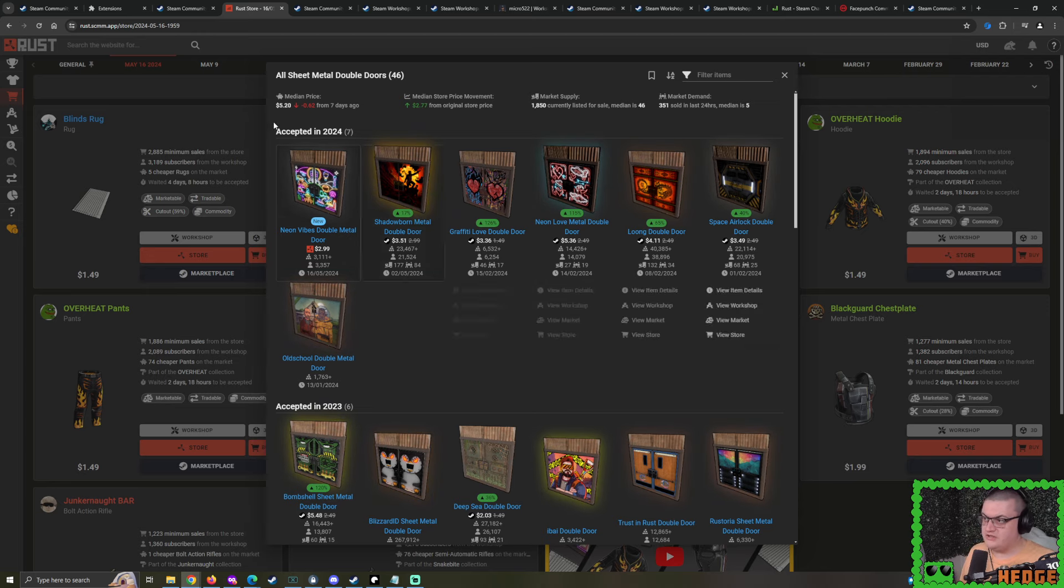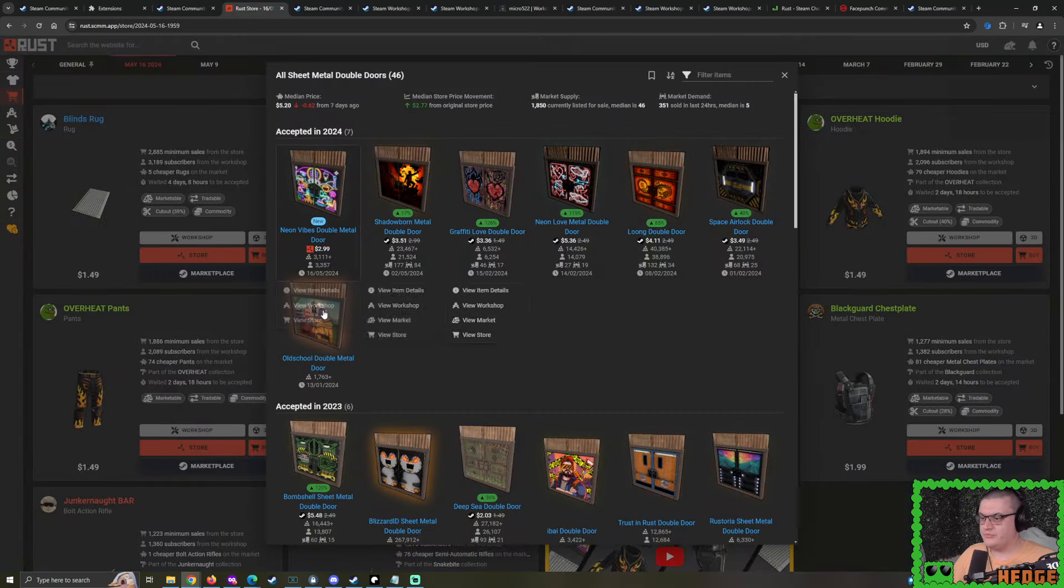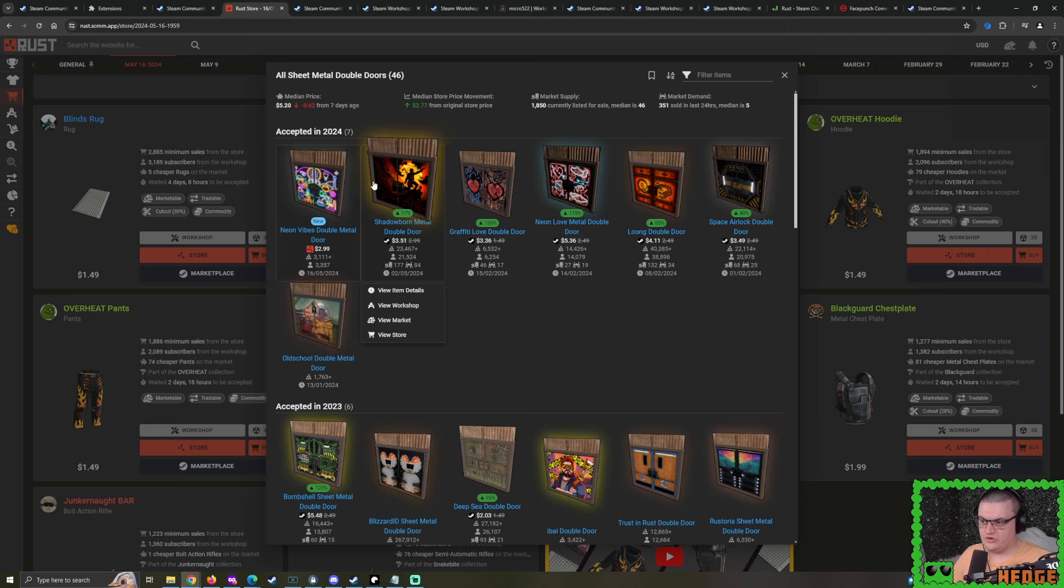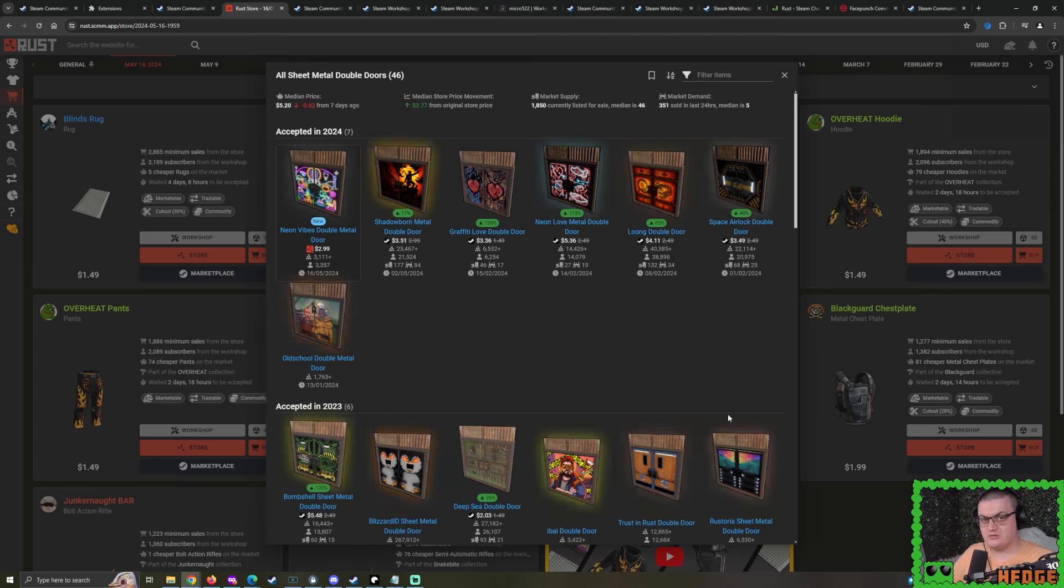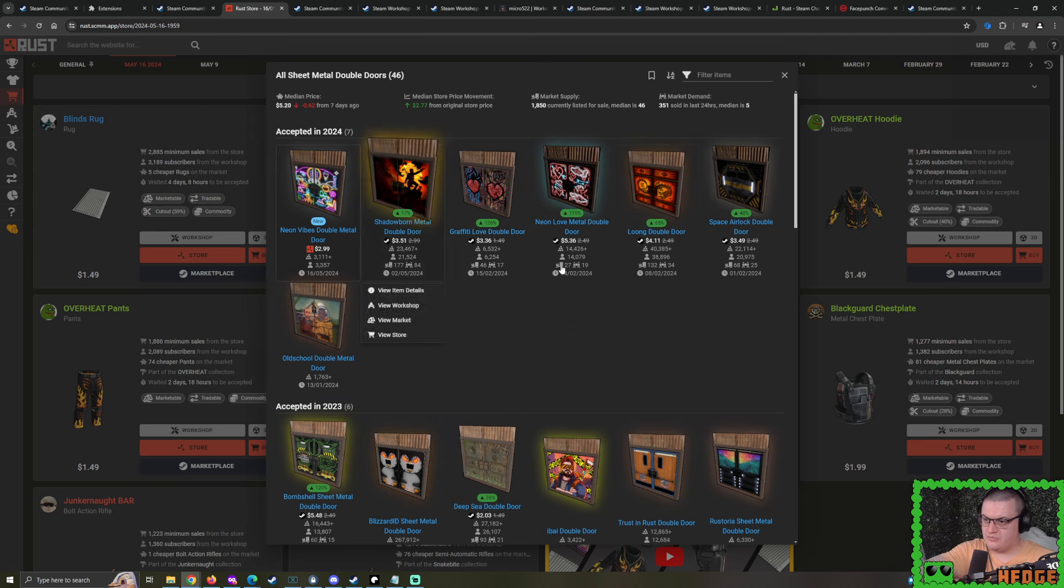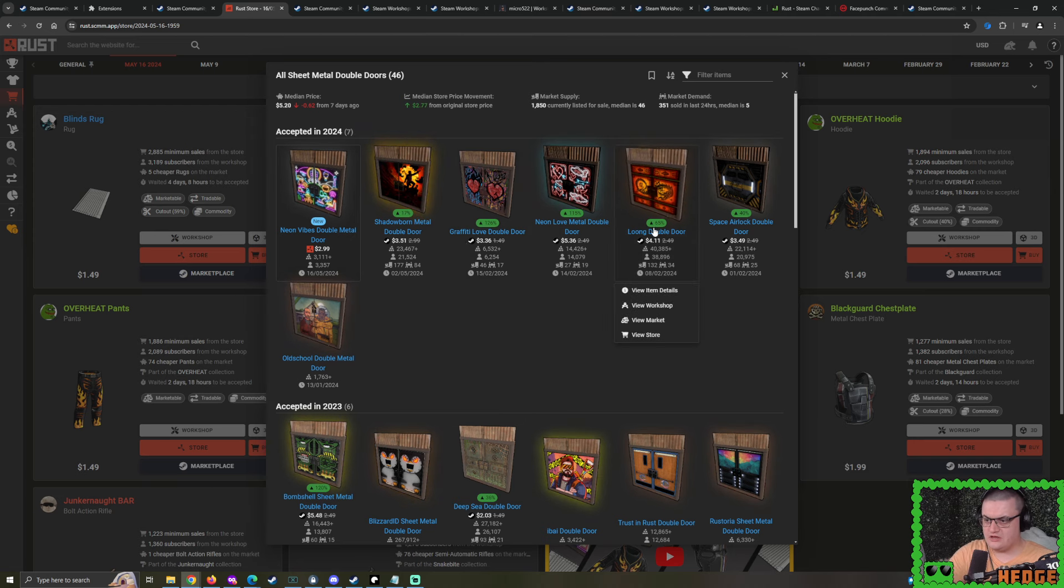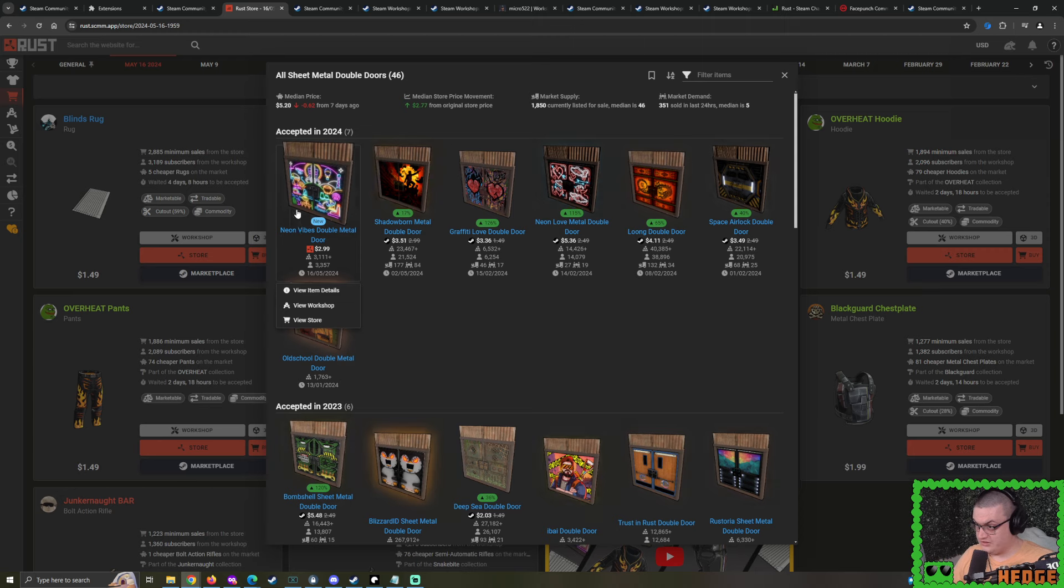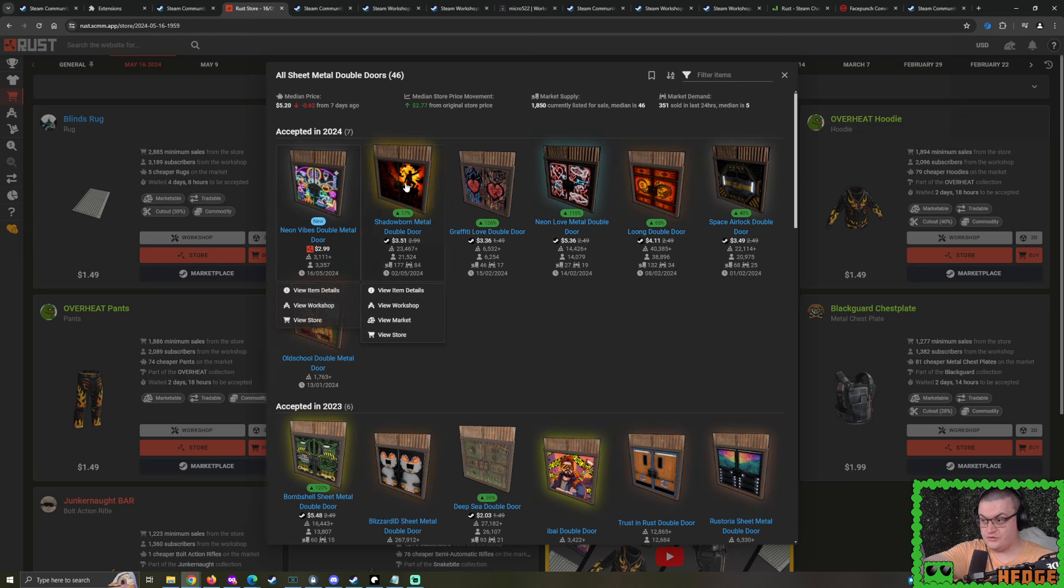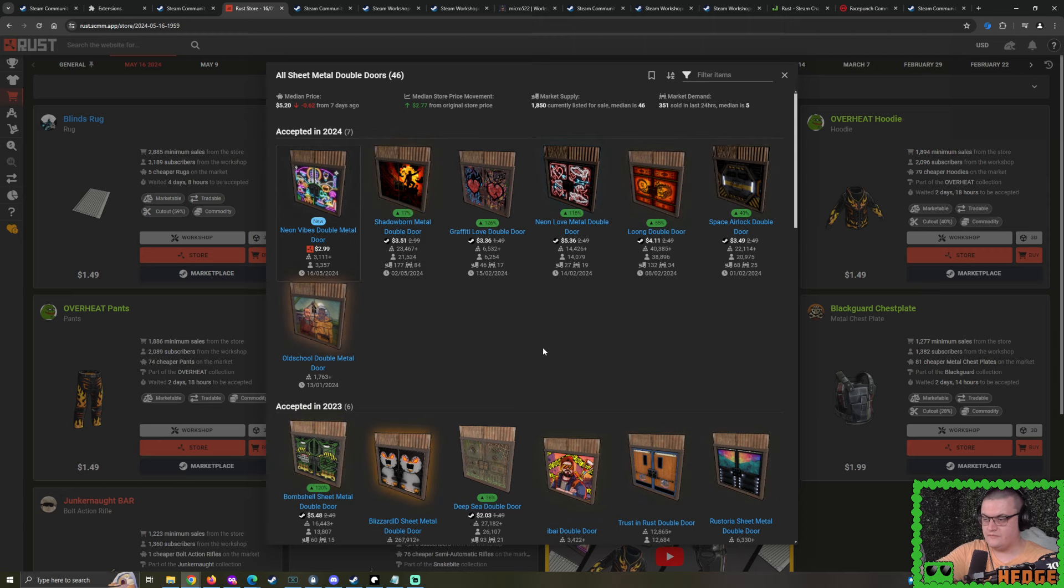I can't help but assume, now that Diaz has just got his sheet metal double door being accepted, we're going to see some sort of update, like a version 2 for these boxes, or a resubmission. So, as long as we see at least one of them being accepted, the double doors will have a nice boost in demand and a boost in price.